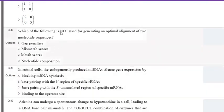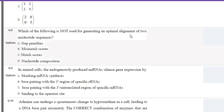The next question asks which of the following is NOT required for generating an optimal alignment of two nucleotide sequences. This is an MCQ with one correct option. Gap penalties, match scores, and nucleotide composition — the total proportion of adenine, thymine, cytosine, and guanine — are all used to generate an optimal alignment, which is employed in evolutionary analysis. Mismatch score is not used for generating optimal alignment; it is generally used for generating point mutations.